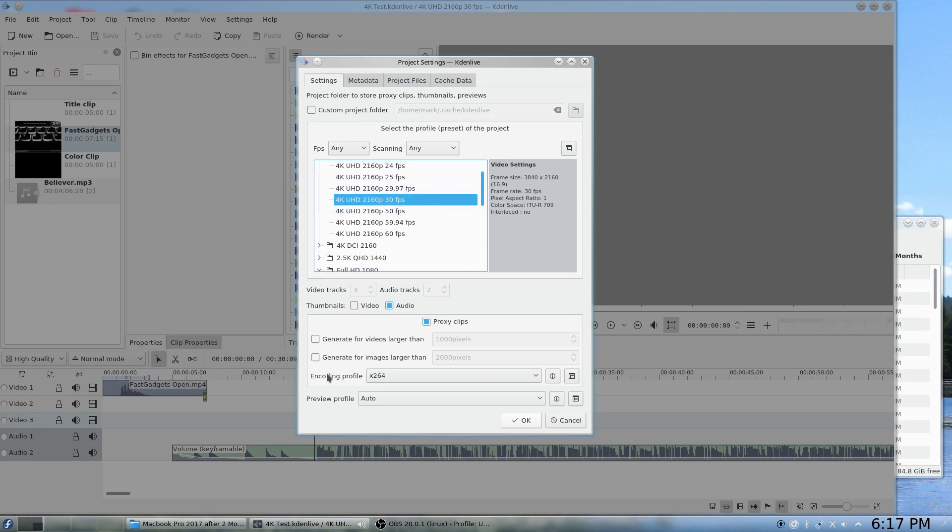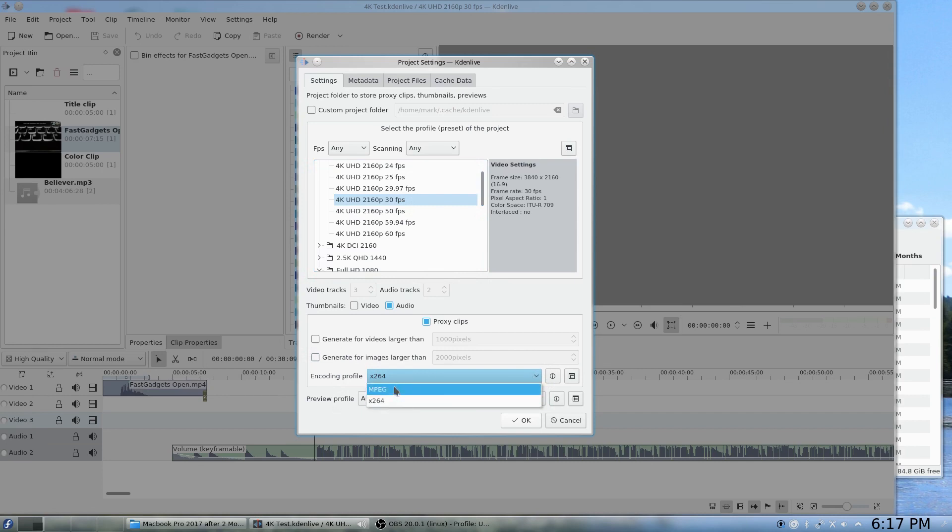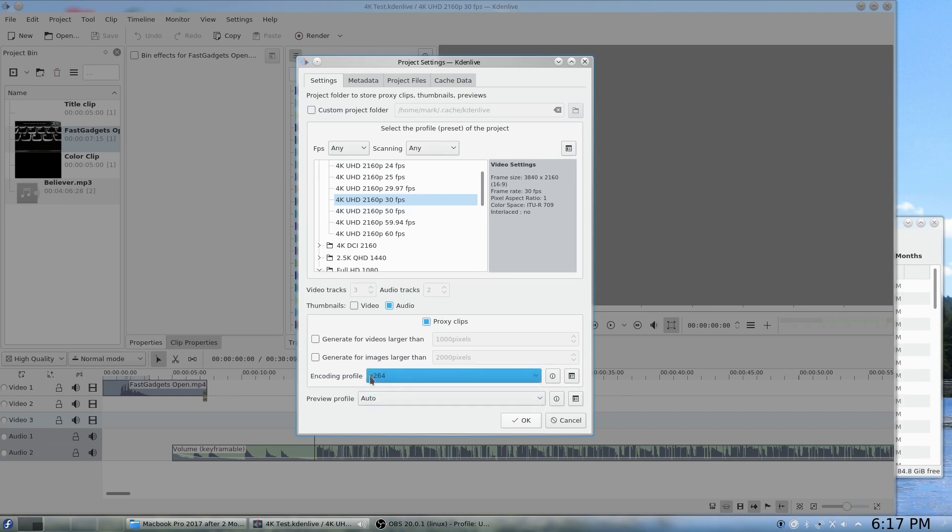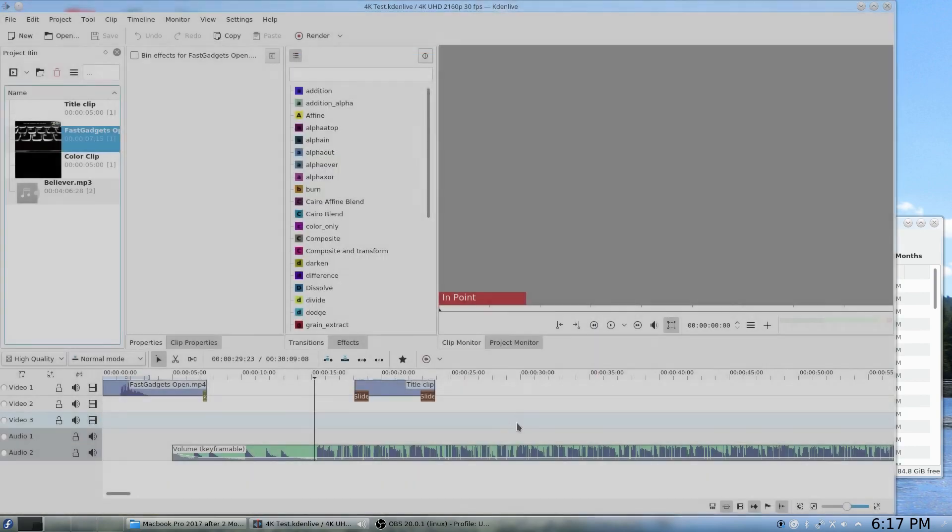I've changed the encoding profile to X264. If you leave it as MPEG it'll use a 4 to 3 ratio instead of the 16 to 10 video ratio that we're normally used to. Preview profile leave as auto, but make sure you do turn on proxy clips. You'll need to do that and then click OK.